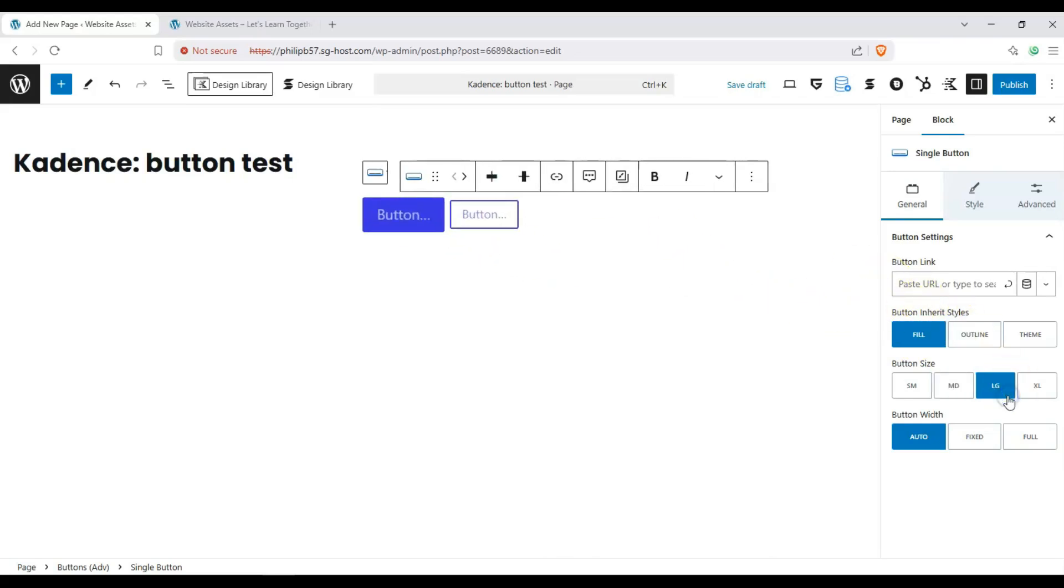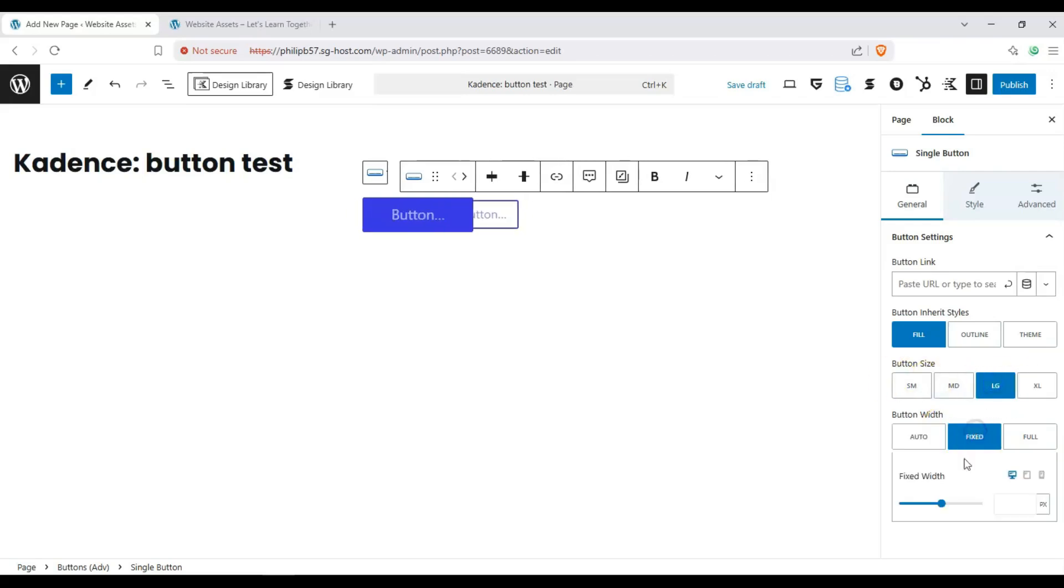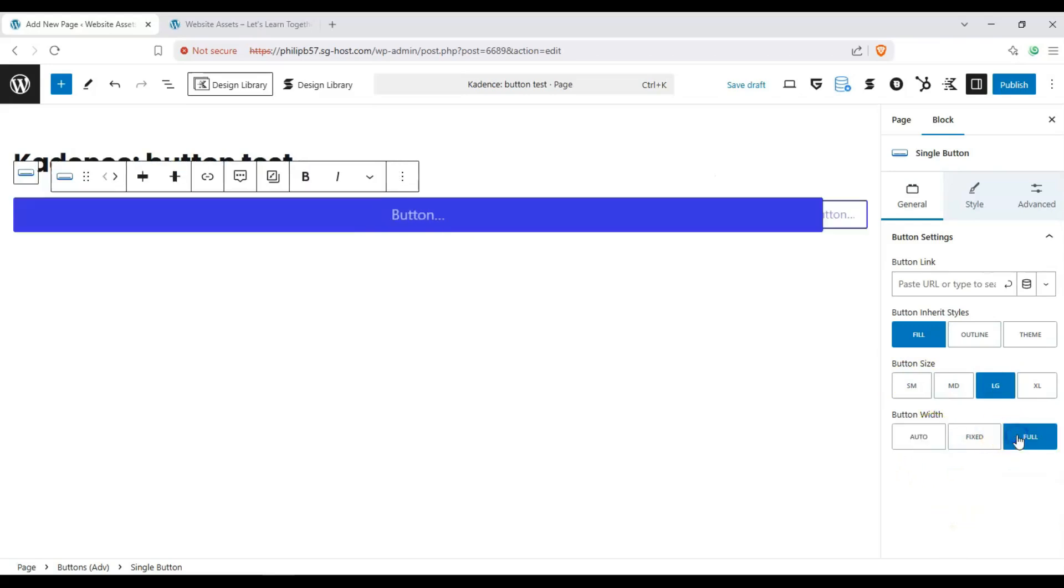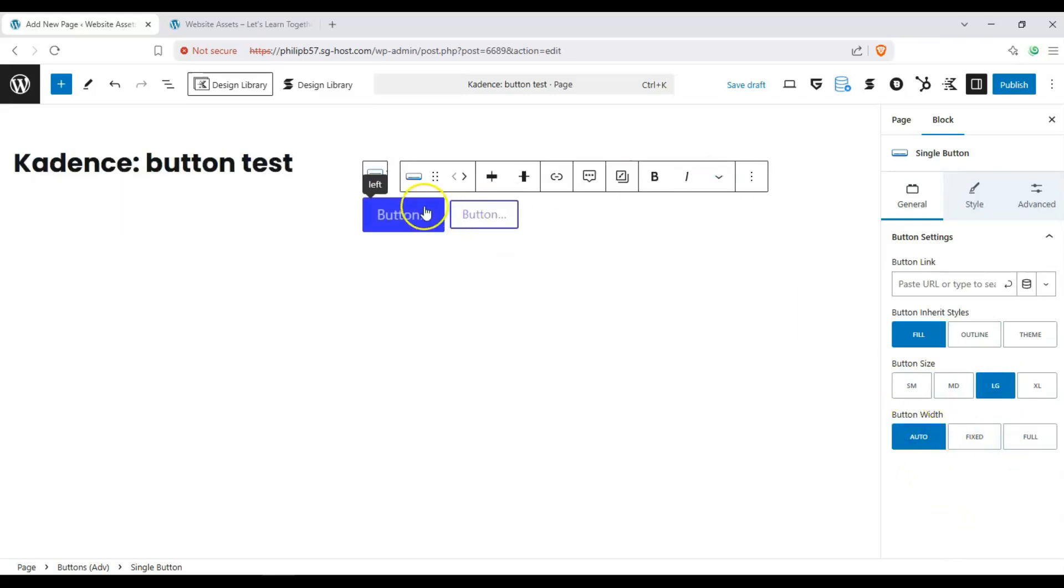We have a button size small, medium, large, XL. We can make it a fixed size according to pixels or percent. We can make it full width or we can just make it automatic like this.